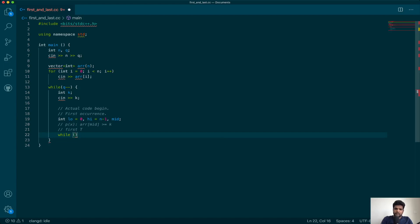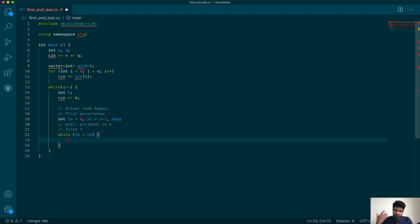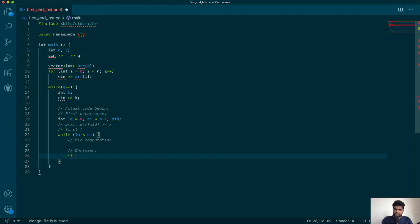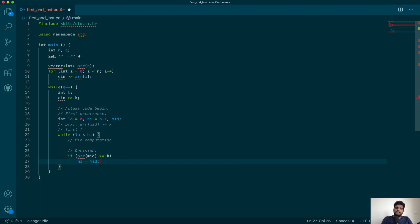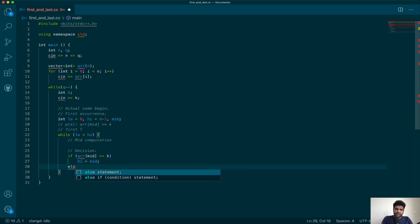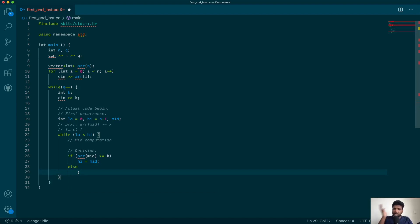So that's what we have to implement now. We will start the loop as long as we have more than one element. Let's go ahead and make the decision: we will evaluate the predicate — is the value at mid greater than or equal to k? If true, we can ignore everything to the right but we cannot ignore mid itself, so we update high to mid. Otherwise, if we are at a false, we can ignore everything to the left including mid, so we set low to mid plus 1.